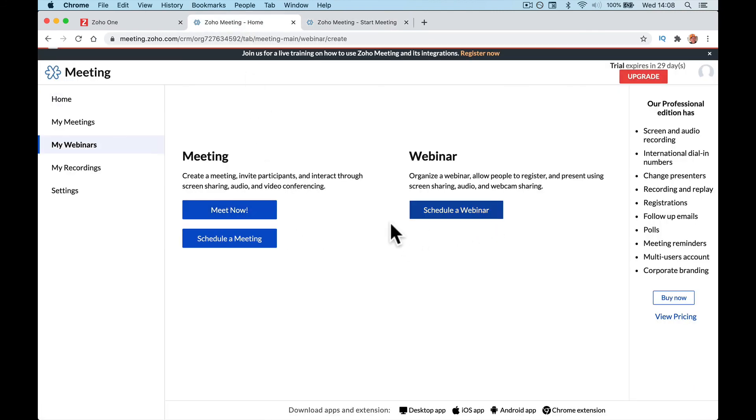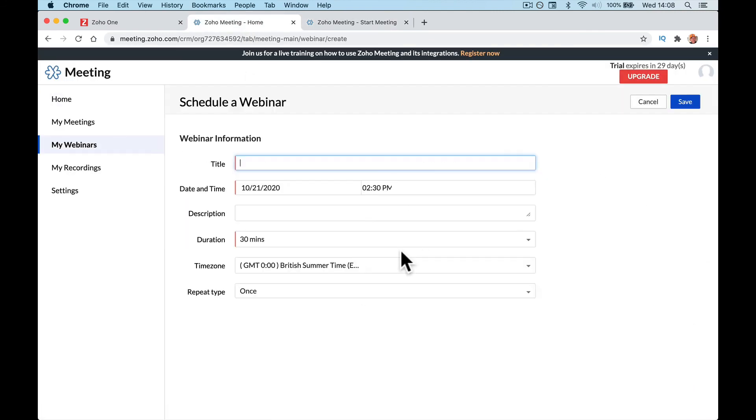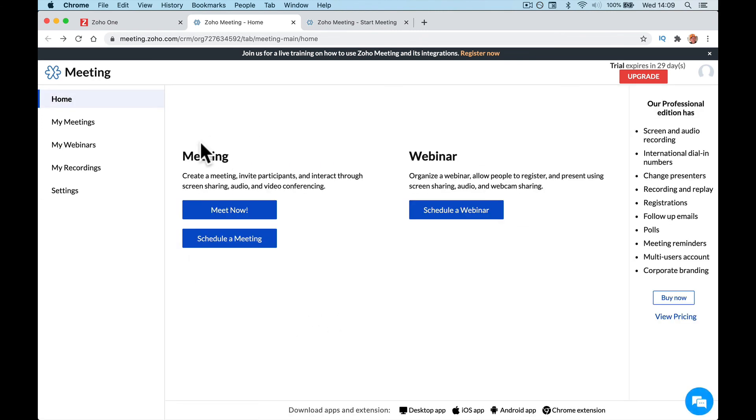Same with the webinar. The webinar will be the same thing. It will open in the same settings. You can put in your information. So this was really just a quick getting started with Zoho Meeting. It isn't a full how to use it. Those videos are to come in the Zoho One experience. Z1EXP.com. See you soon.